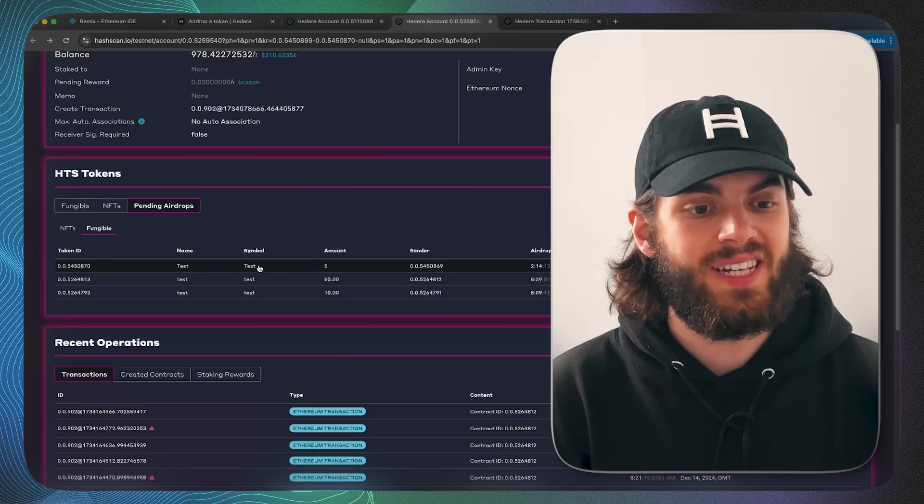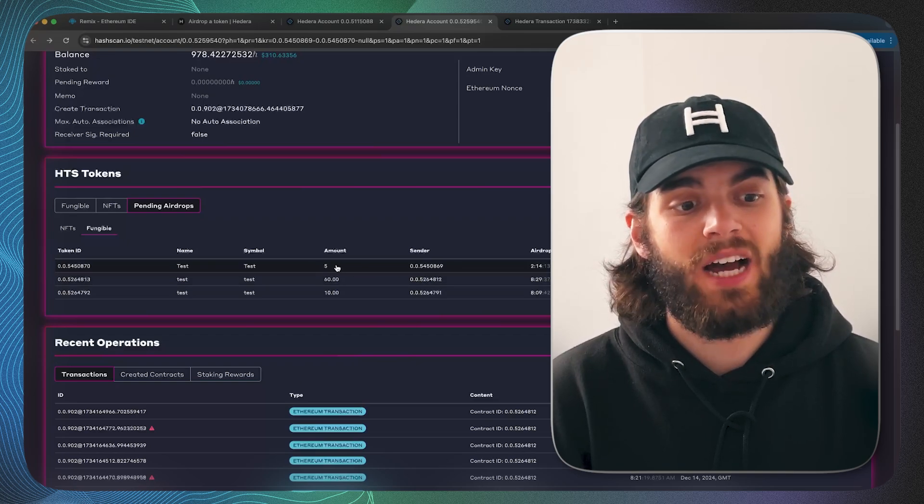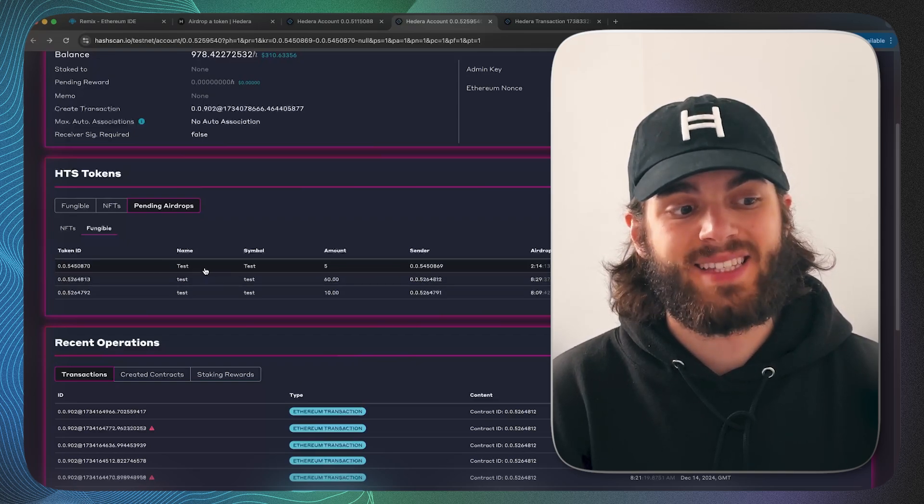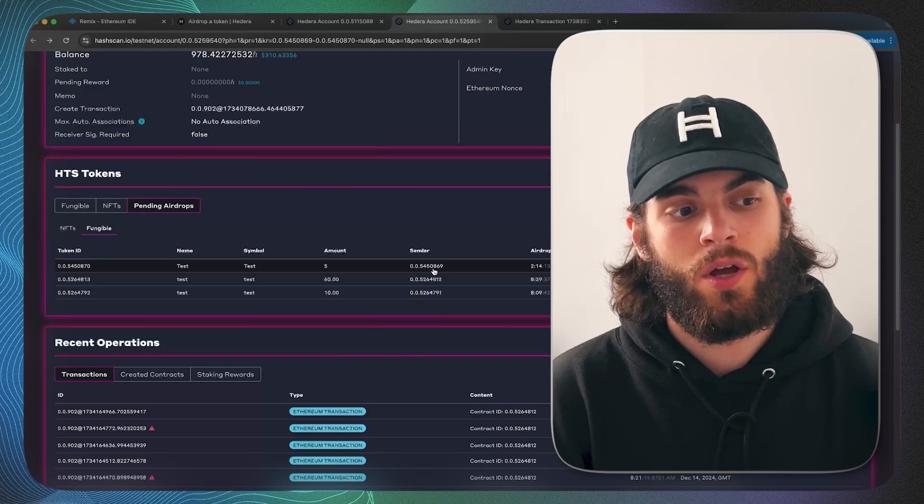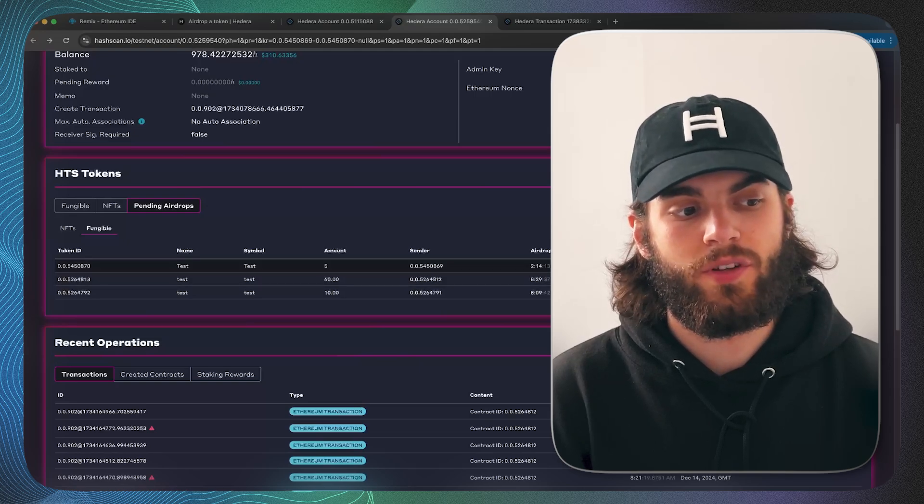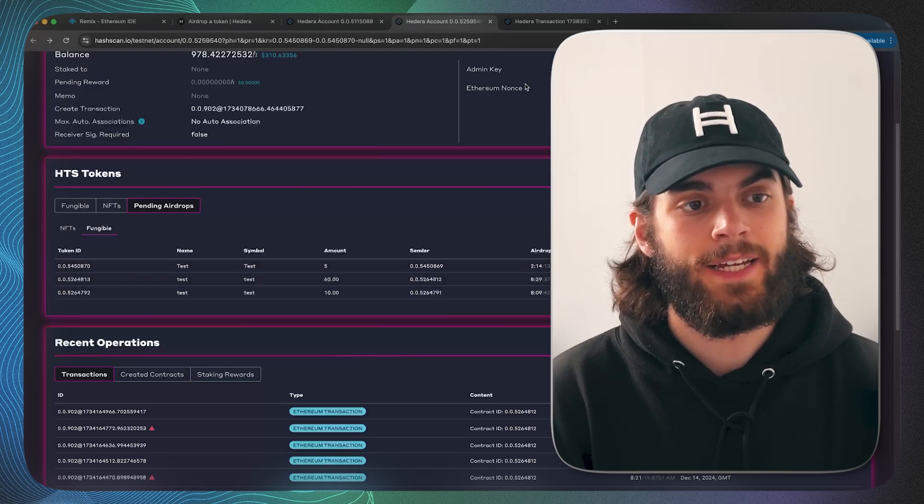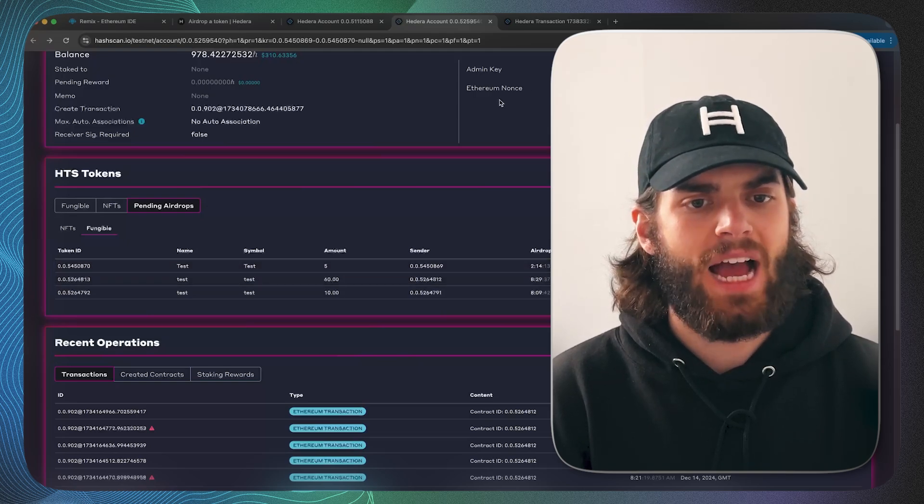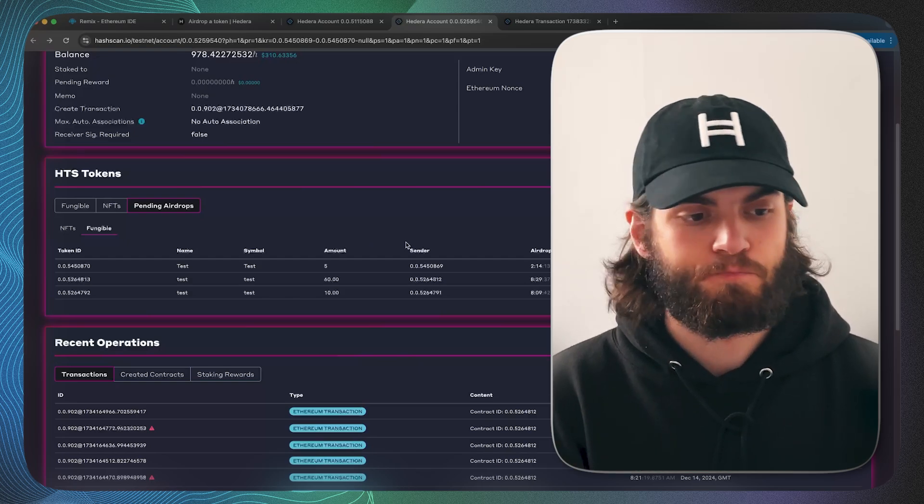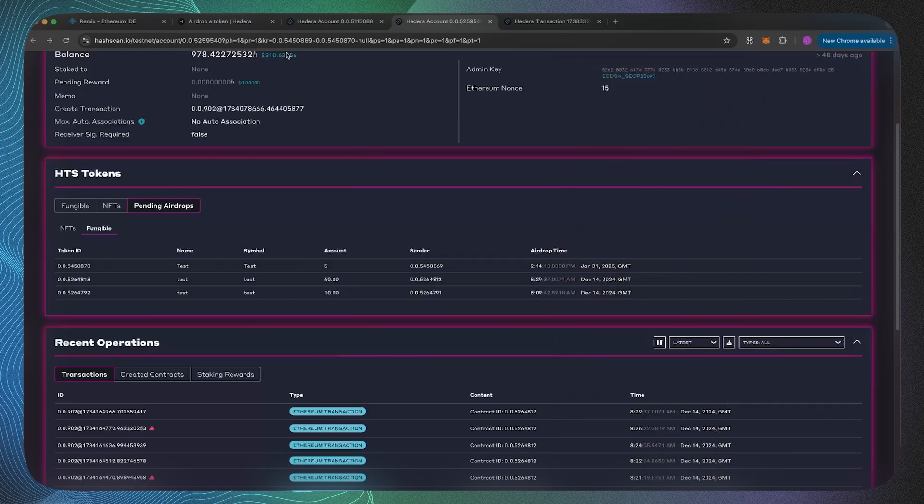As you can see in this pending airdrops we now have five of that test token which has been airdropped on January 31st, today. Yeah, for that reason it's showing up in the pending airdrops.